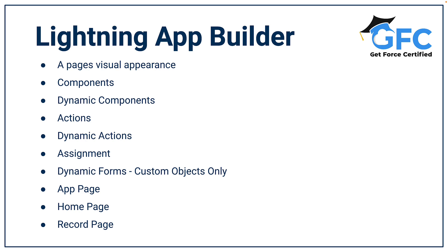We also have the option of dynamic forms, but these are only available for custom objects only. And they just allow us to display the right information at the right time. When it comes to Lightning Pages, there's three types that we can create. We can create a one-page app for Salesforce Lightning and the mobile app. We could create homepages, and we can also create Lightning record pages.